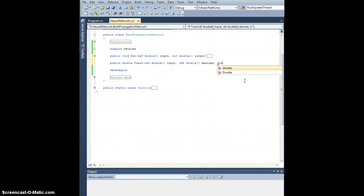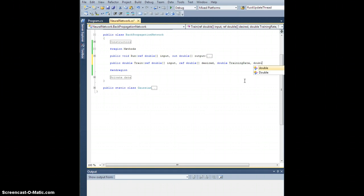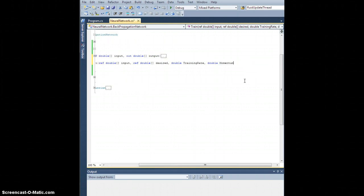Let's have them pass in a training rate. This is just going to be a scalar, a double. And let's also have them pass in a double called momentum.